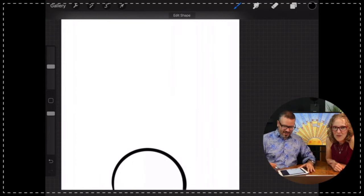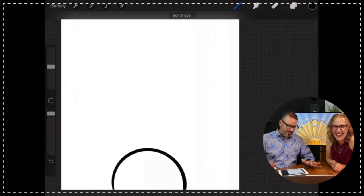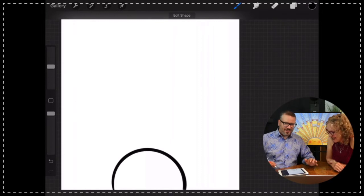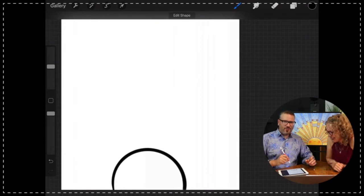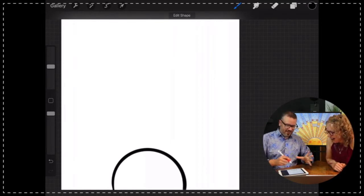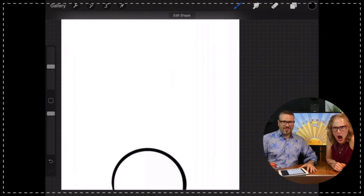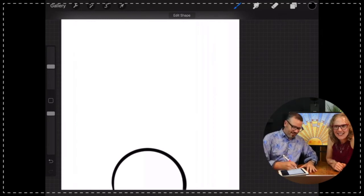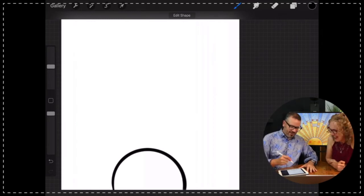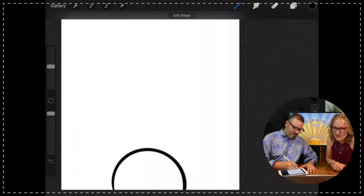Did you see how that did that? This is Procreate, which is a tablet app. If you hold down and don't pick up your stylus, it knows you want it to look nice. The same thing works with lines. So basically now I've got this little sun and I'm just going to draw lines radiating out from the center.